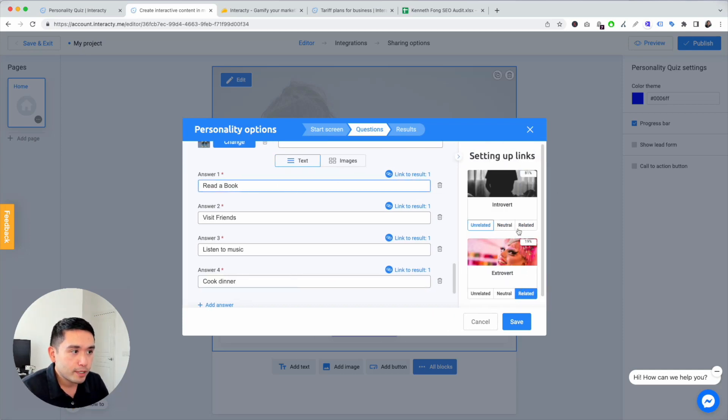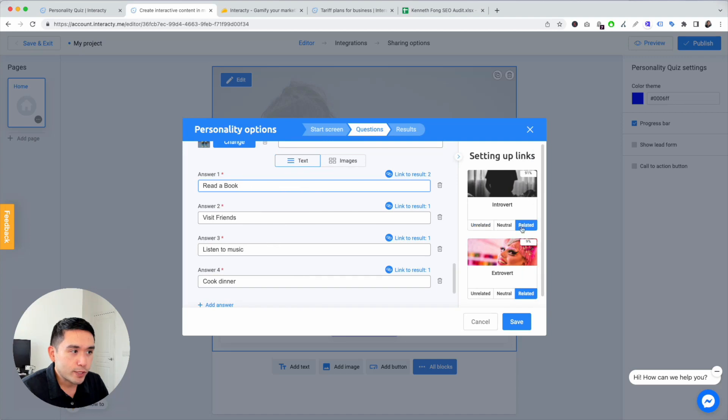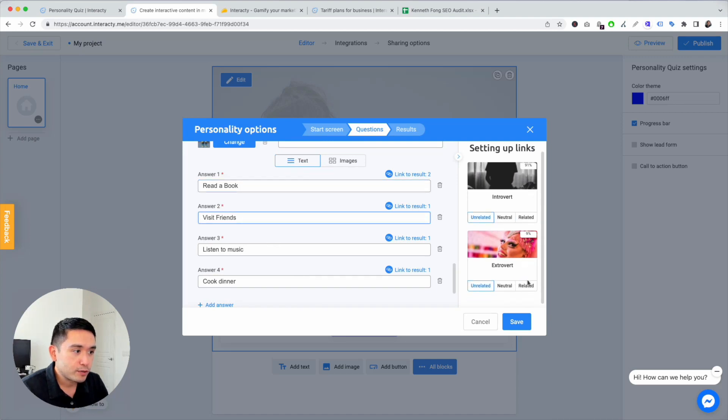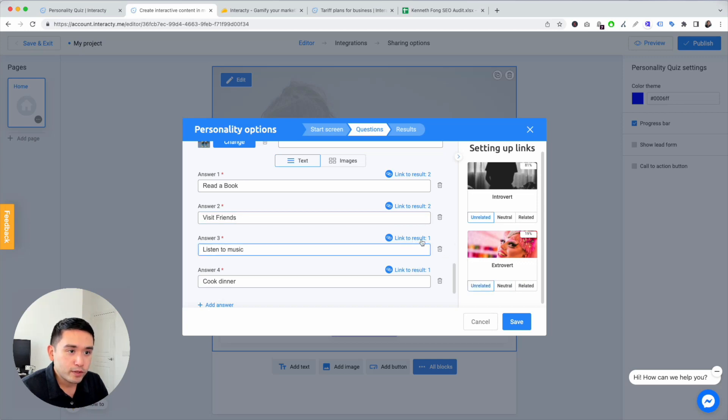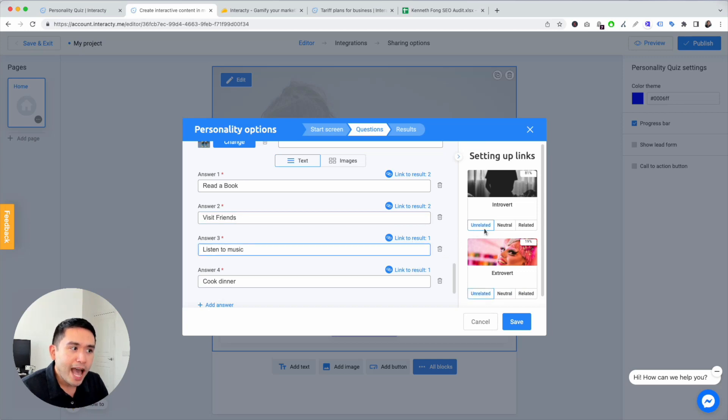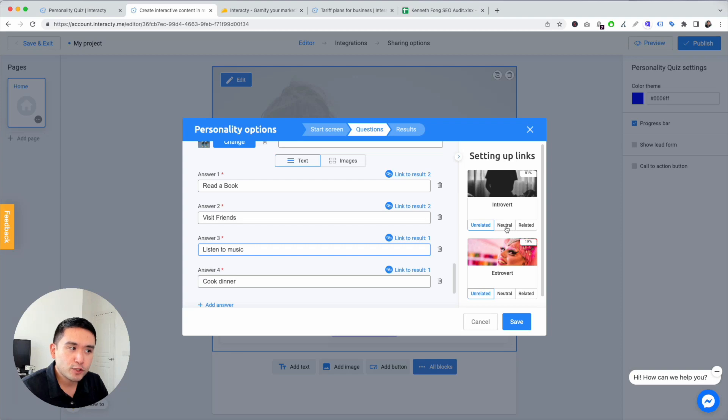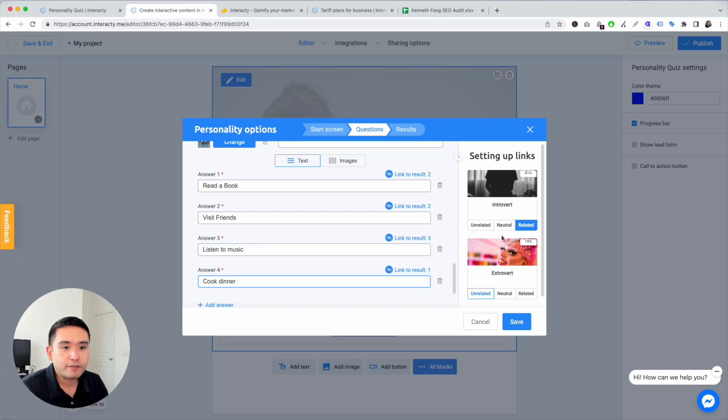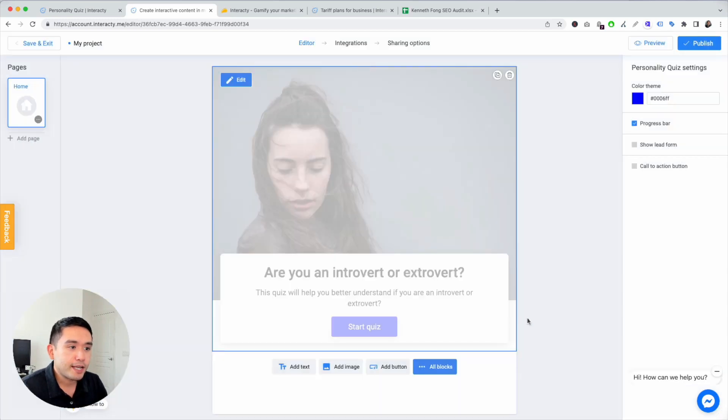Let's keep this as: read a book is related to introvert, and visit friends is related to extrovert. Now listen to music, I think that's both introvert and extrovert, so I'm going to do neutral for introvert and neutral for extrovert. And then cook dinner, unrelated for extrovert and related for introvert. Let's just say that. And then you can hit save and we are done.